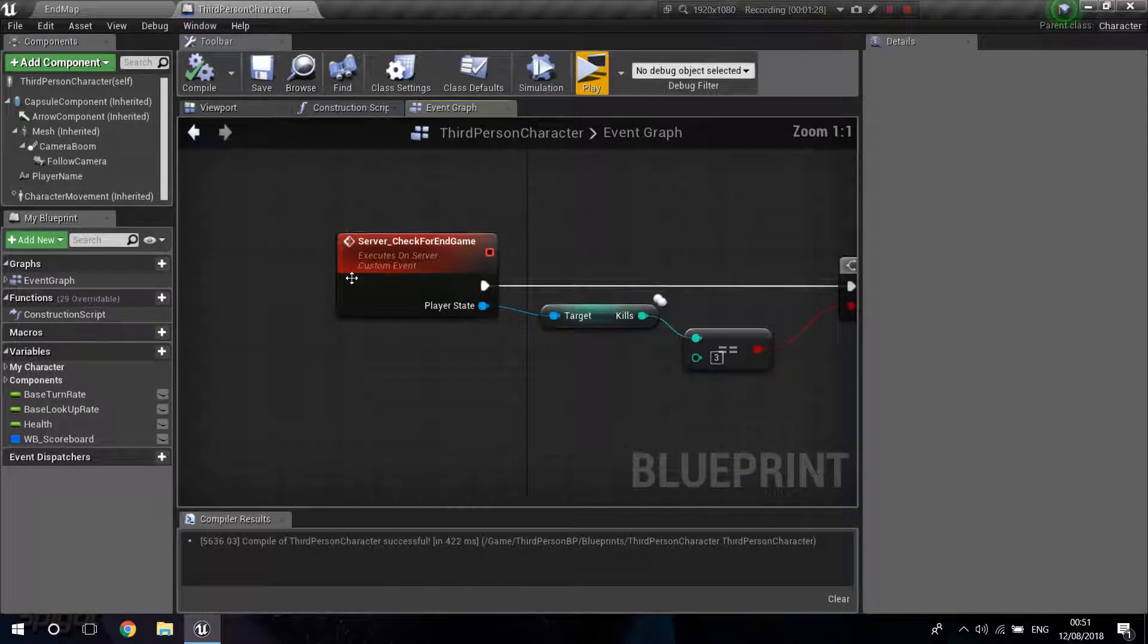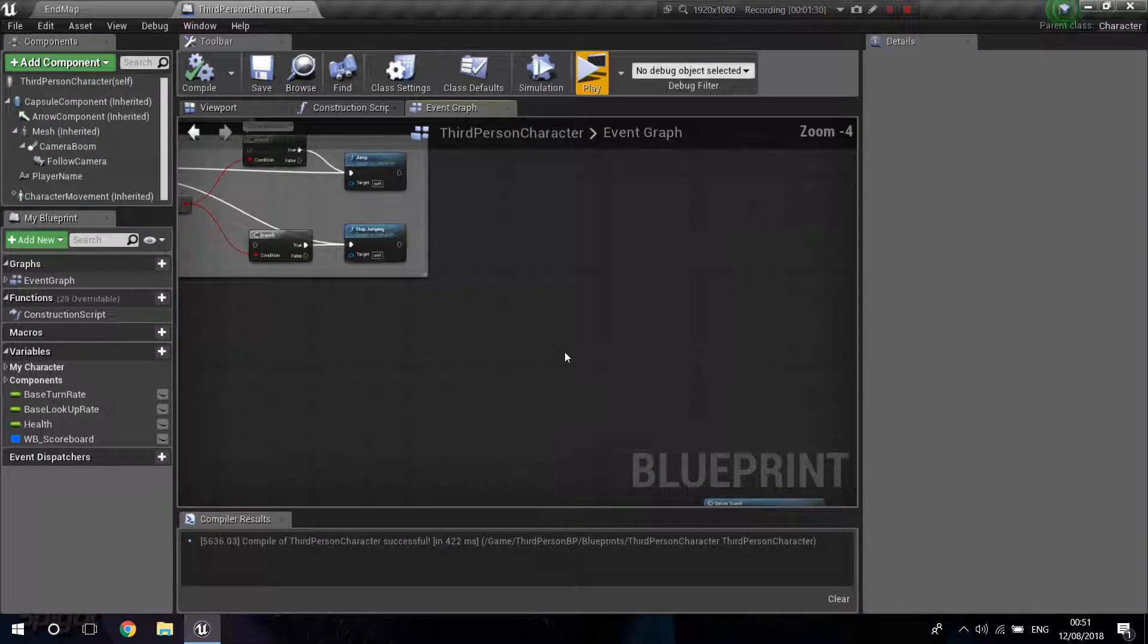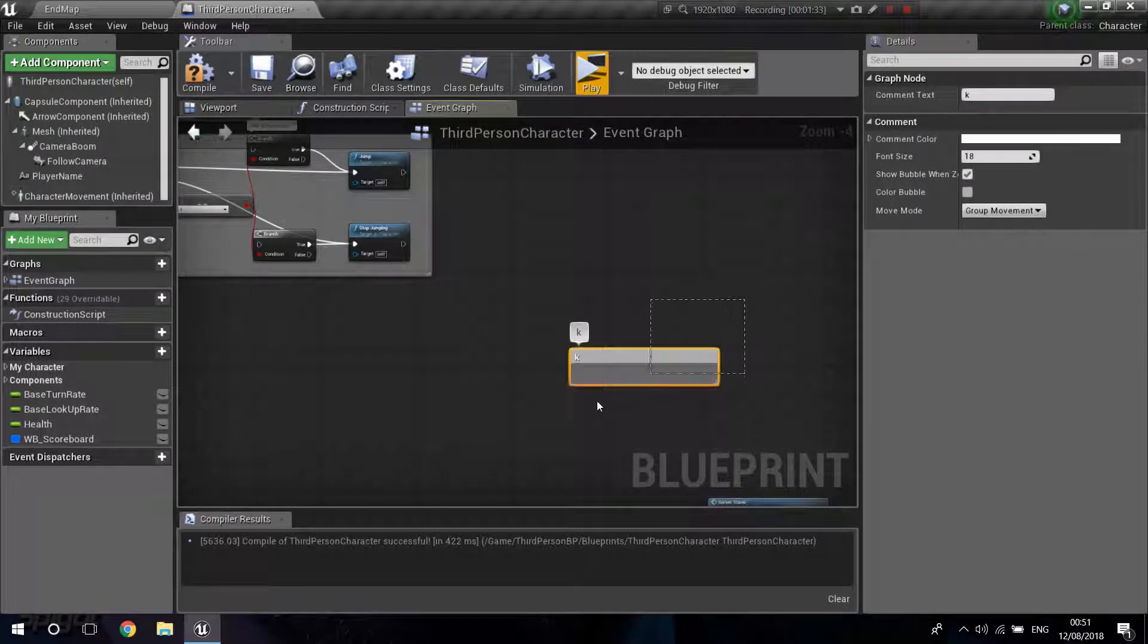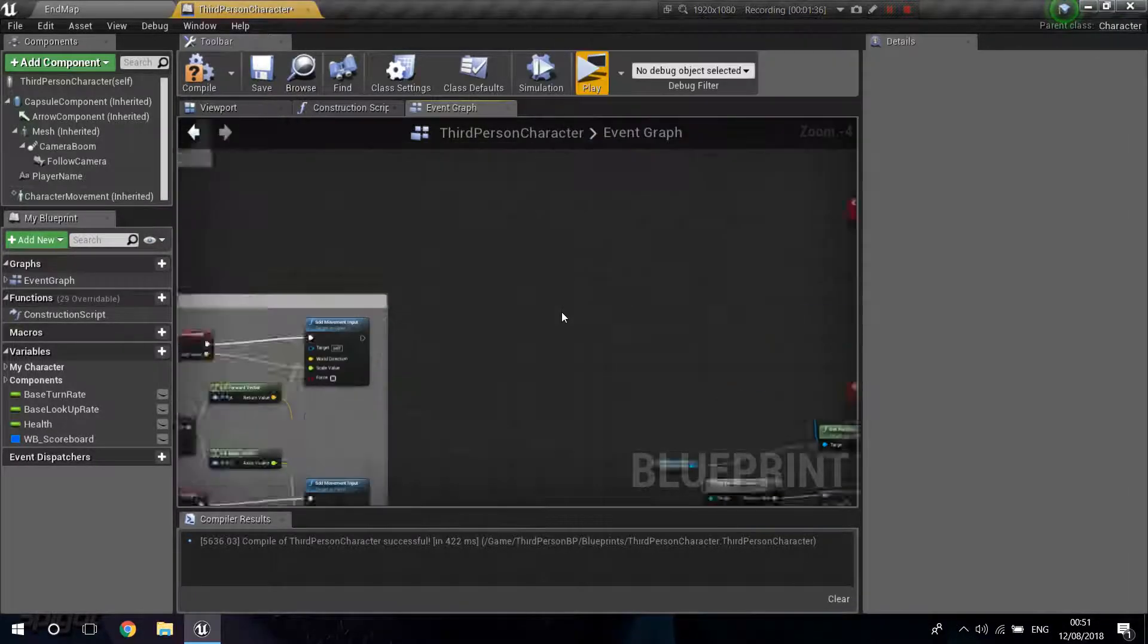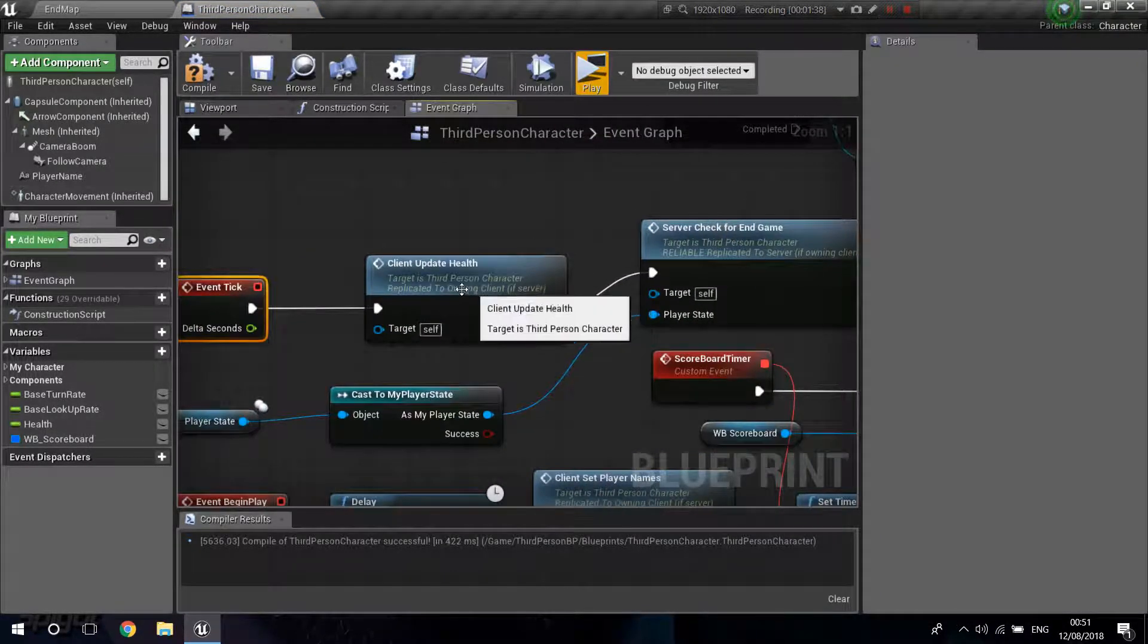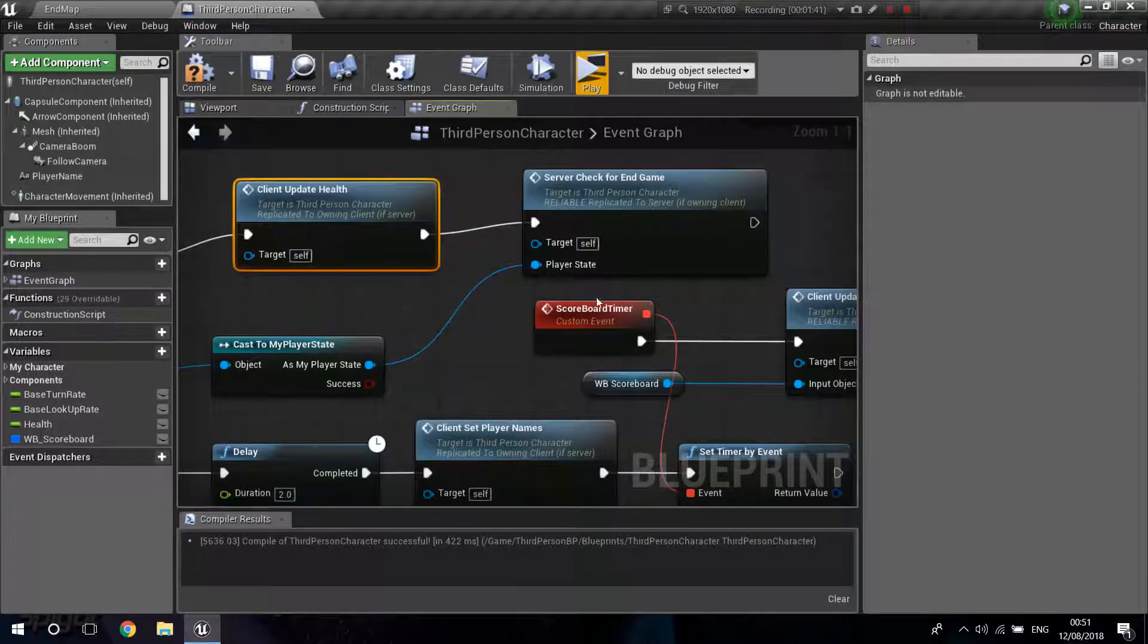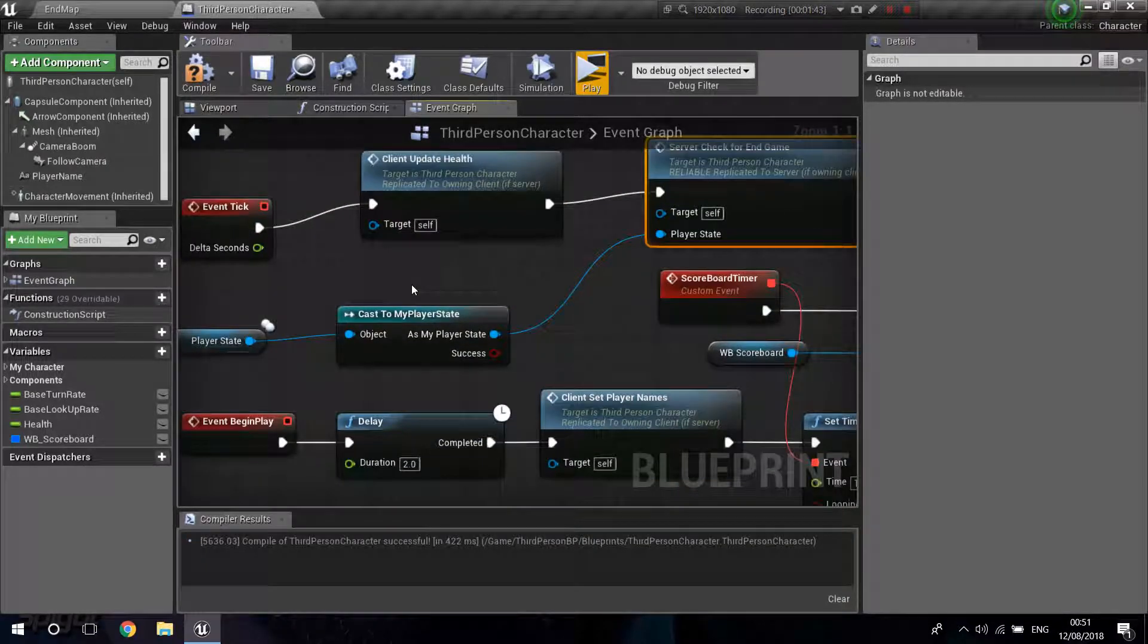So where are you going to call this? It's going to be on the Event Tick. So just right-click, search for your Event Tick and just go over here and call that. So I just have that here, Server Check for Endgame.